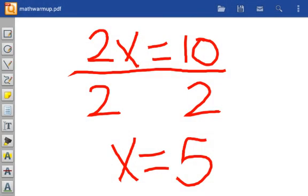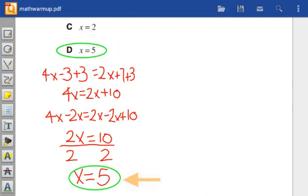When I'm done, I circle my answer, and I also circle the correct answer on the problem above.